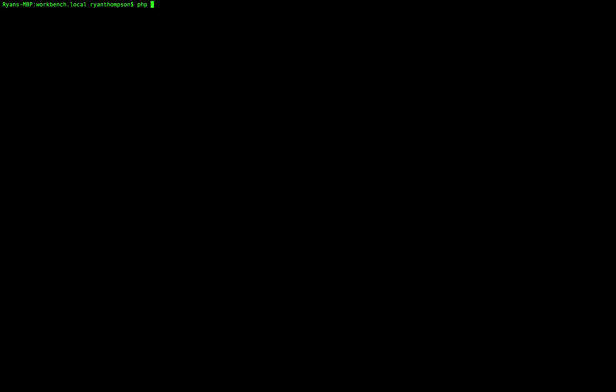So we're going to use php artisan make migration, we're going to tell it the add-on that we want to use or put it in, and then we are going to designate a fields migration.